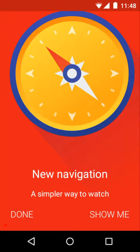Hi guys, welcome back. This is Shrikant from Ask Next. The YouTube app for Android has got a new update which has changed the UI of the app. As it says, new navigation — a simpler way to change. So let's see that.